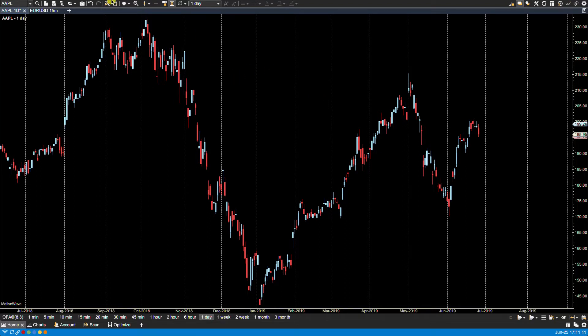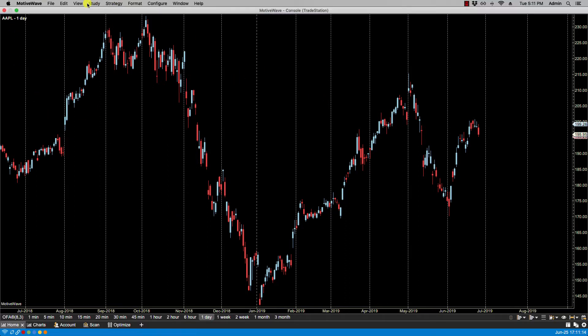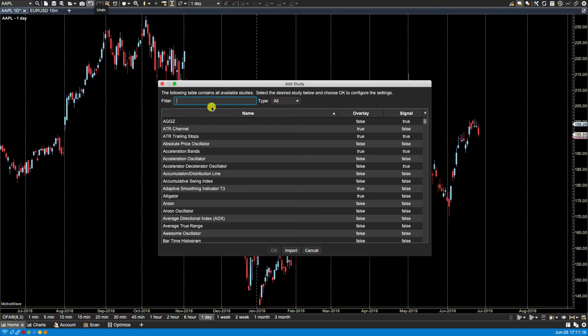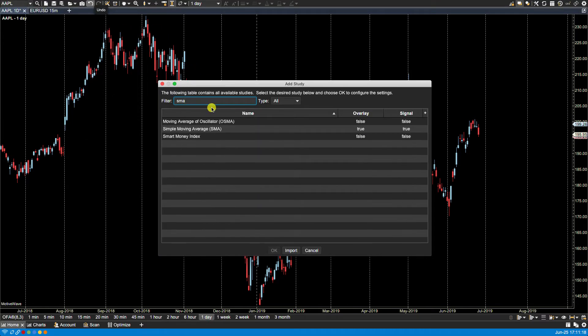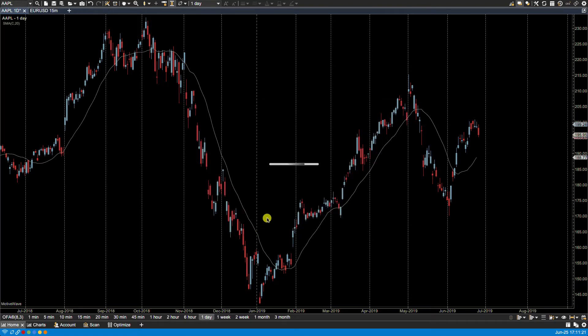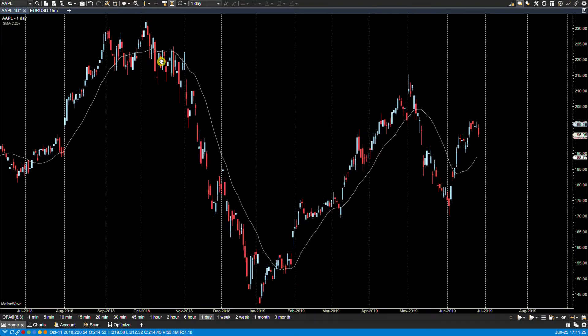So for example here we have the daily chart and if I were to bring up a study, let's say the simple moving average, and plot it. Now by default this moving average will be based on the daily time frame.